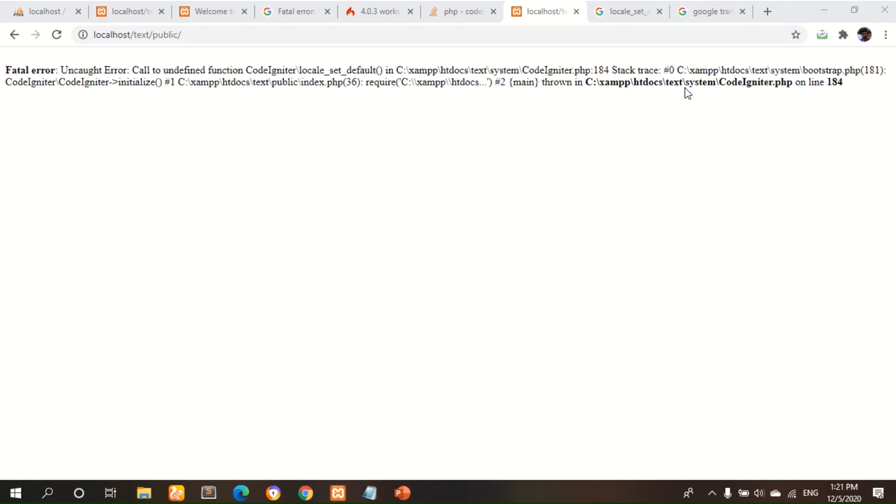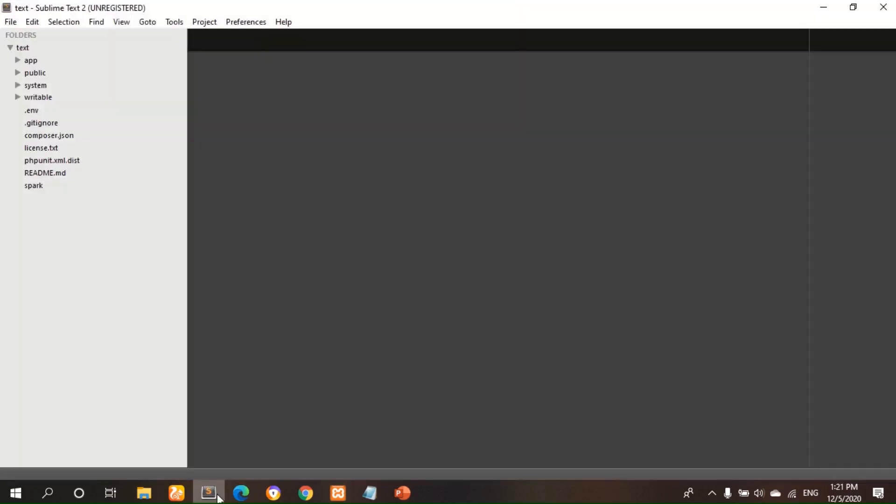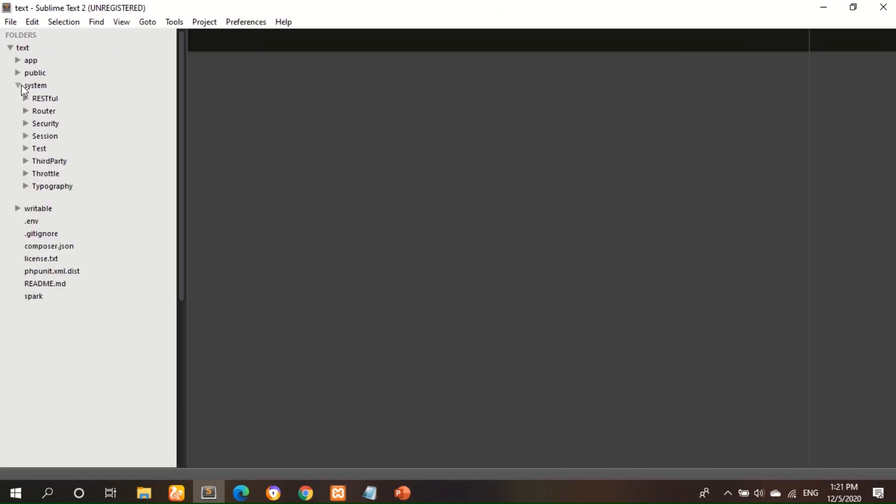Let's see how to solve this problem. First you have to go to a text editor. I use Sublime Text editor. Now you have to go to system folder.